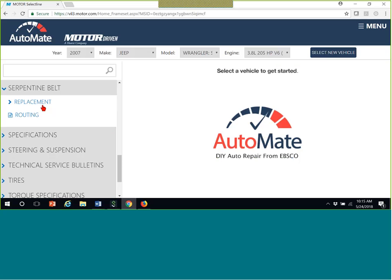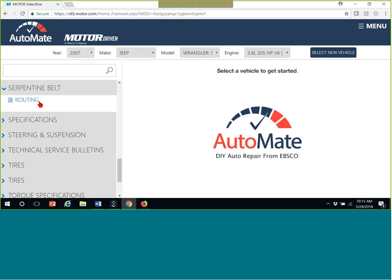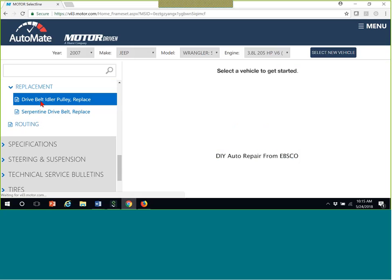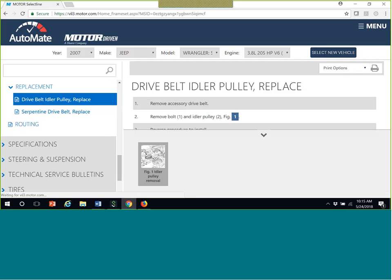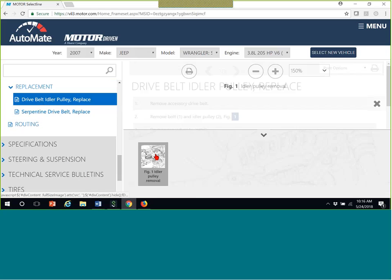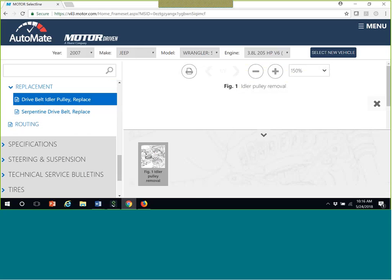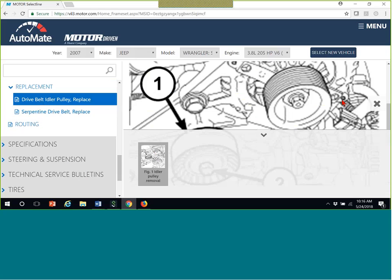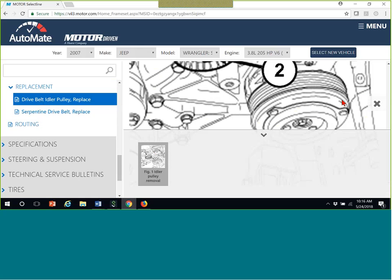Again, if your mechanic says oh you need a serpentine belt replacement, you can come in here and say oh this is what a serpentine belt does. So yes, this is really wonderful for people who want to do it yourself, but it's also good for people like me just to explain to them what these parts are and what they do.